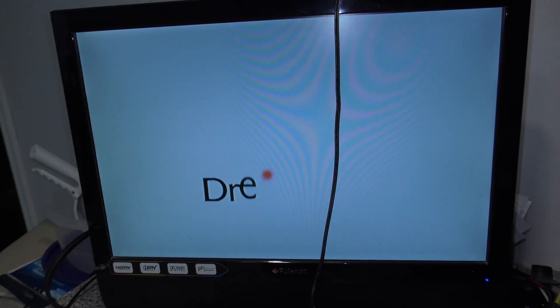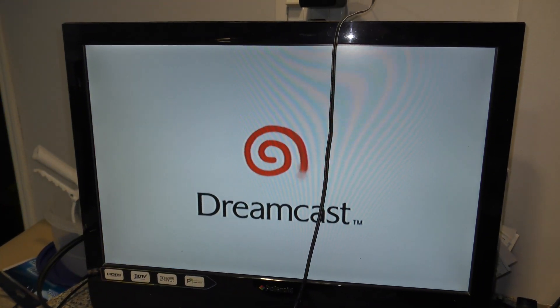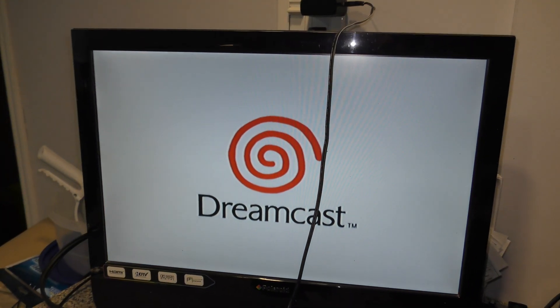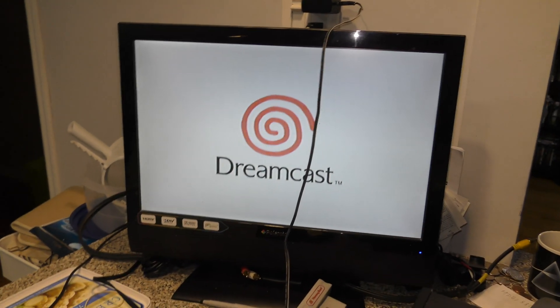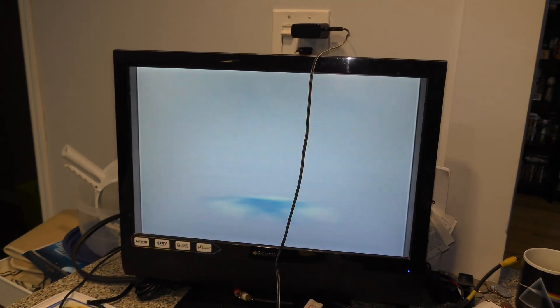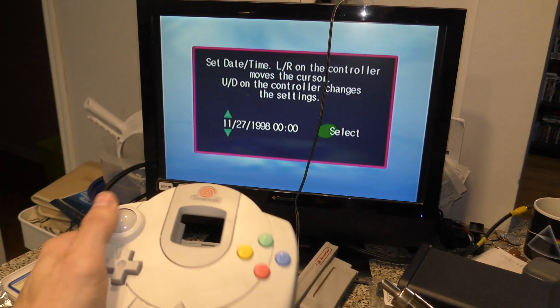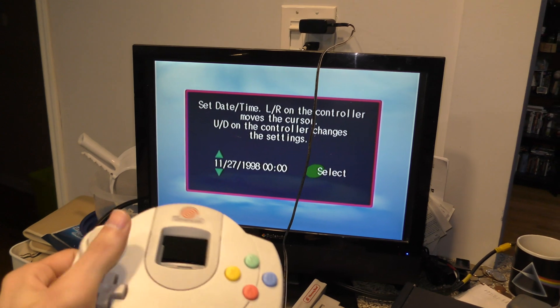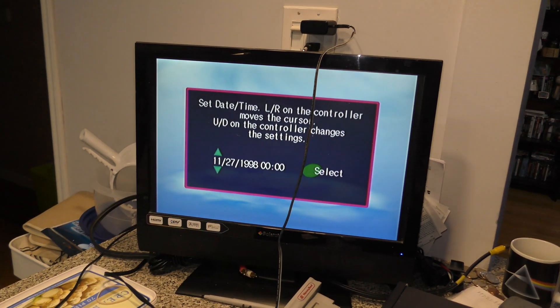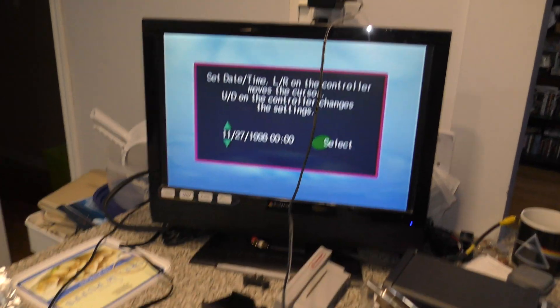The demo disc is scratched up. It doesn't even run, so I'm just going to put that to the side. So the Dreamcast does fire up. It seems to get the splash screen, and then I get the time menu. Now, this controller's plugged in, doesn't run, so I have an idea of what's going on here.